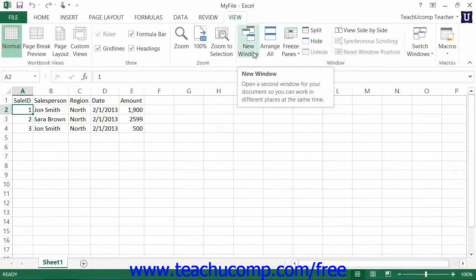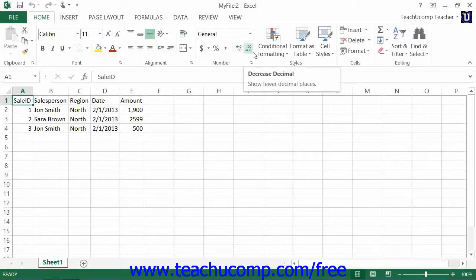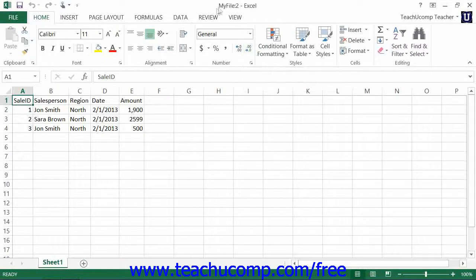At the left end of the group, you can see the New Window button. You can click this button to open your current workbook in a new window. This can be useful when you want to use two different views of your workbook simultaneously in two separate windows. Changes made in one window will appear in the other.